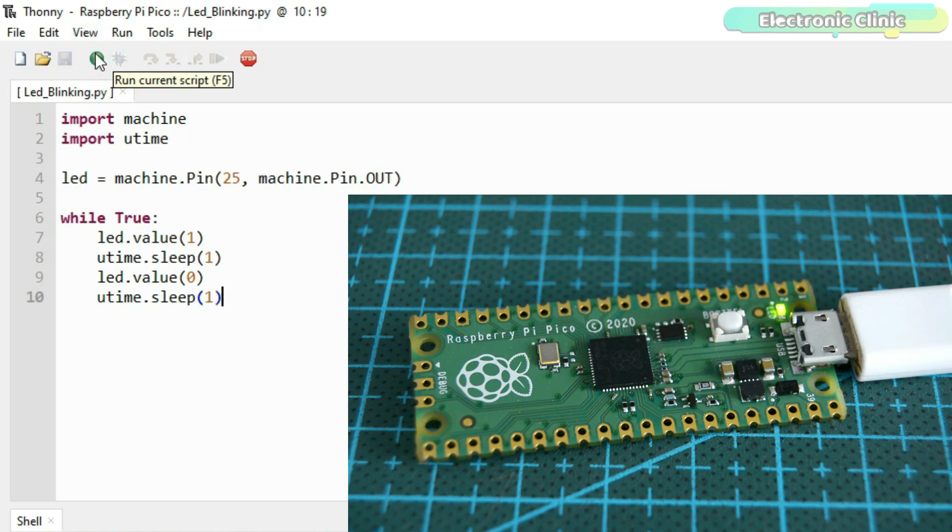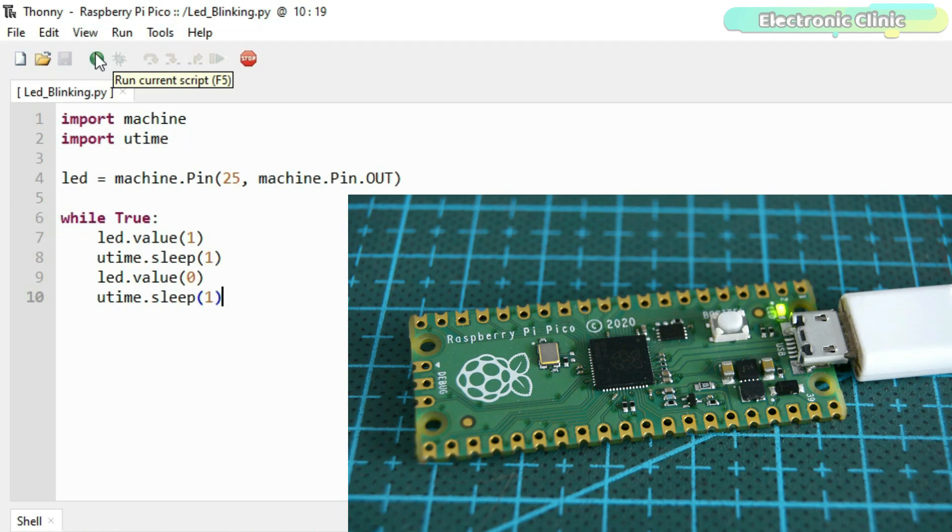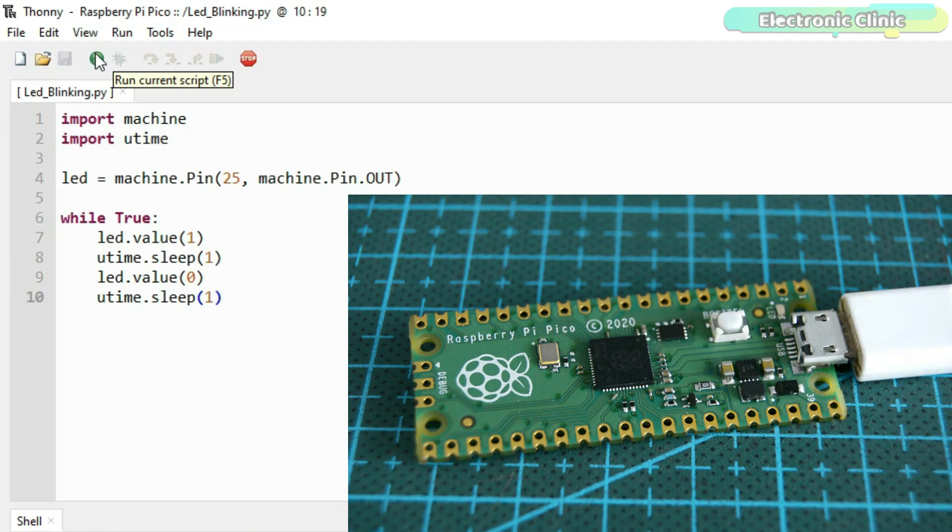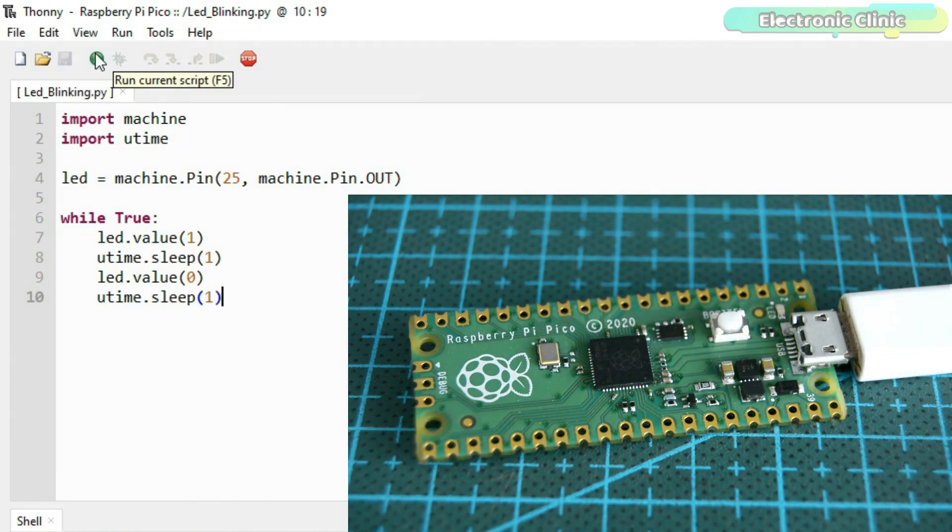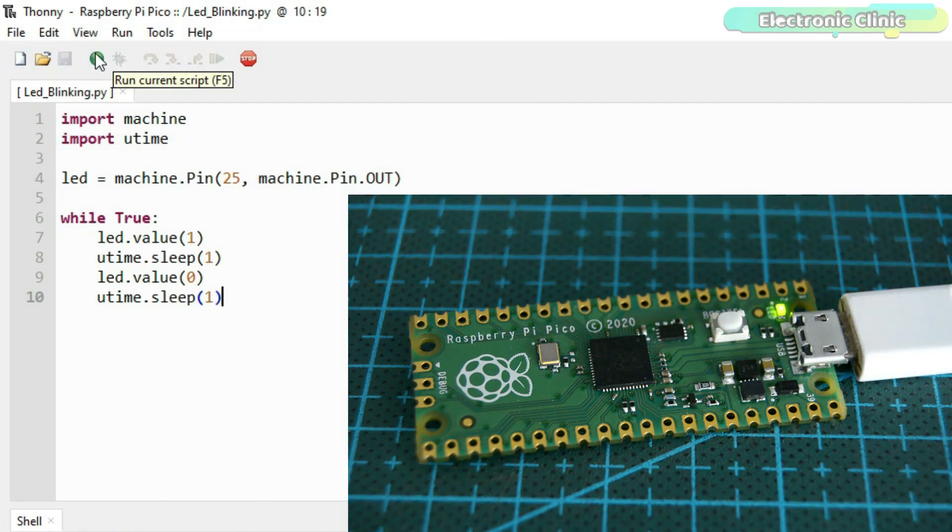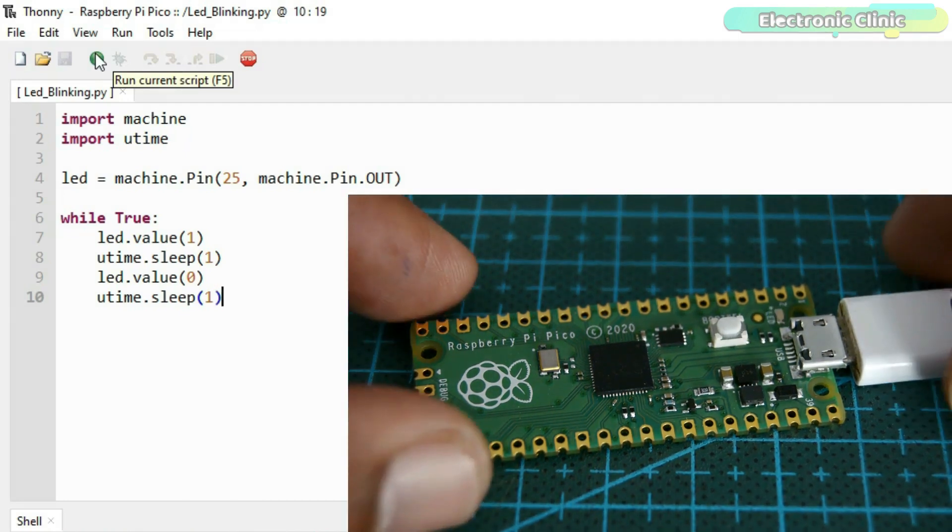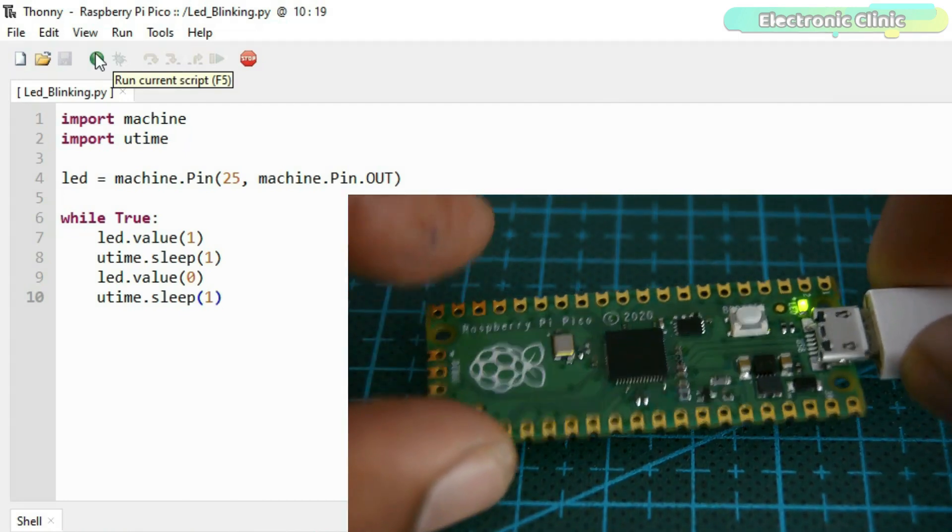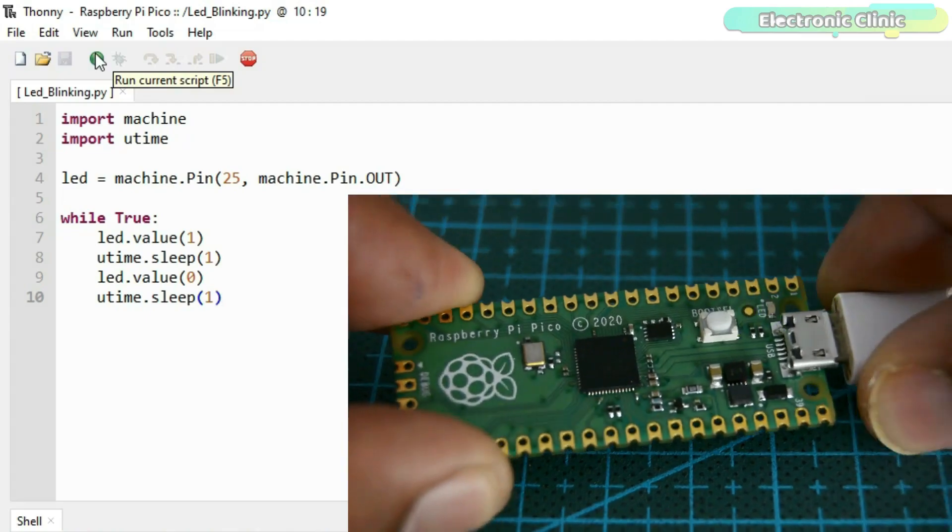When you save a file on the Raspberry Pi Pico board and you give it a name other than main.py, as in my case, I saved the file with the name LED_blinking.py, then such a file needs to be run manually which is really annoying. Let me do it for you and you will get the idea. I'm going to unplug the USB cable.